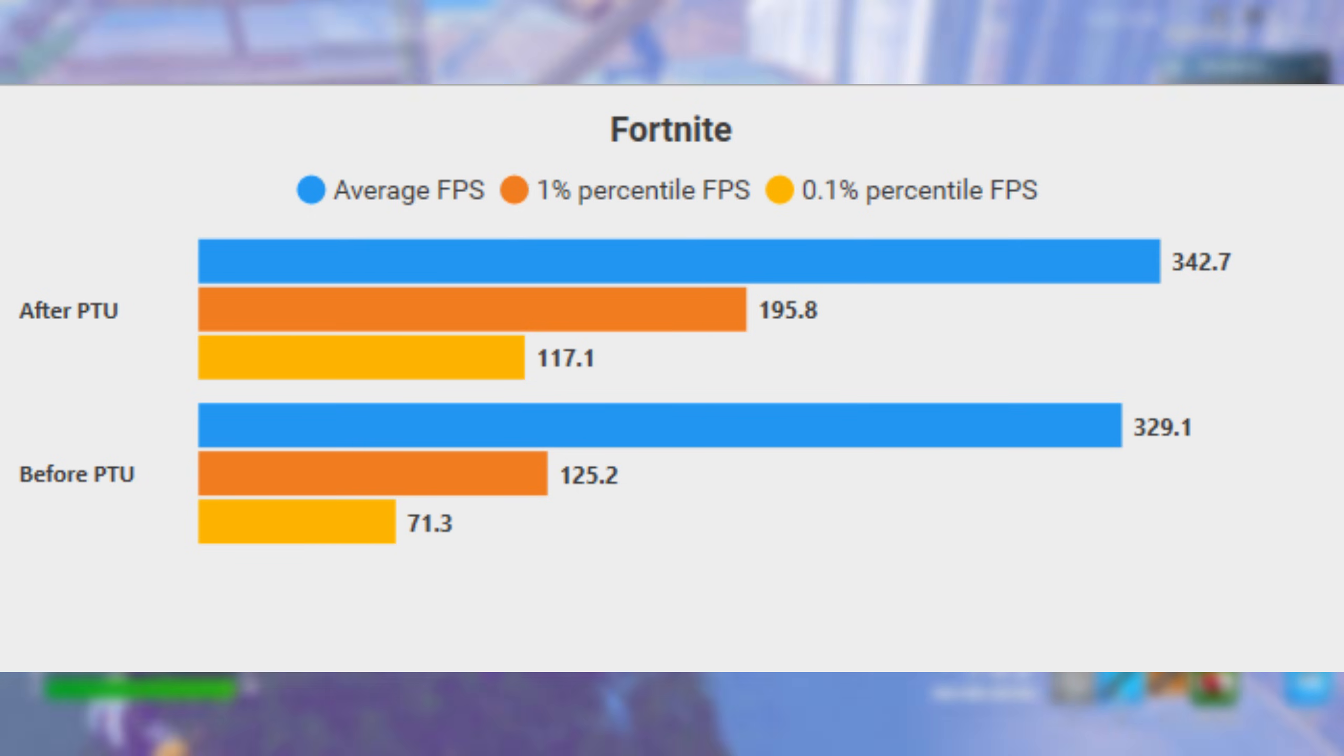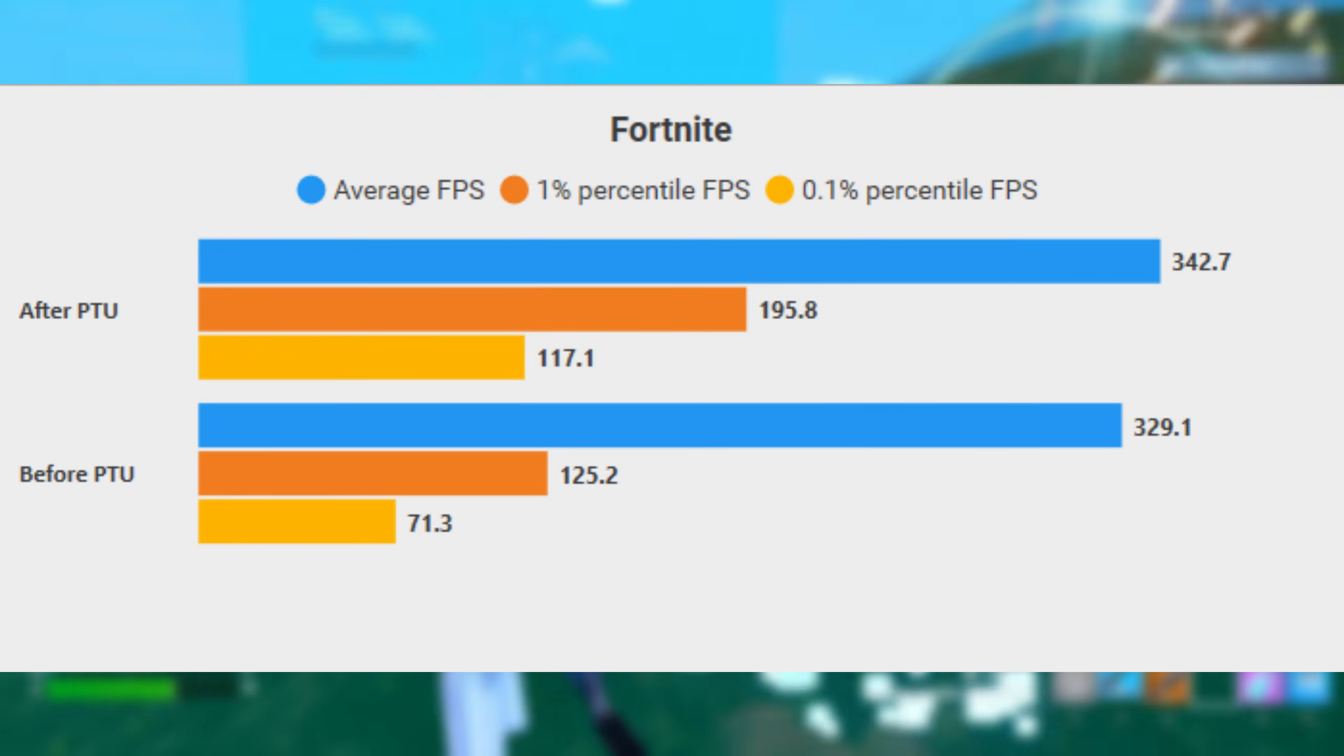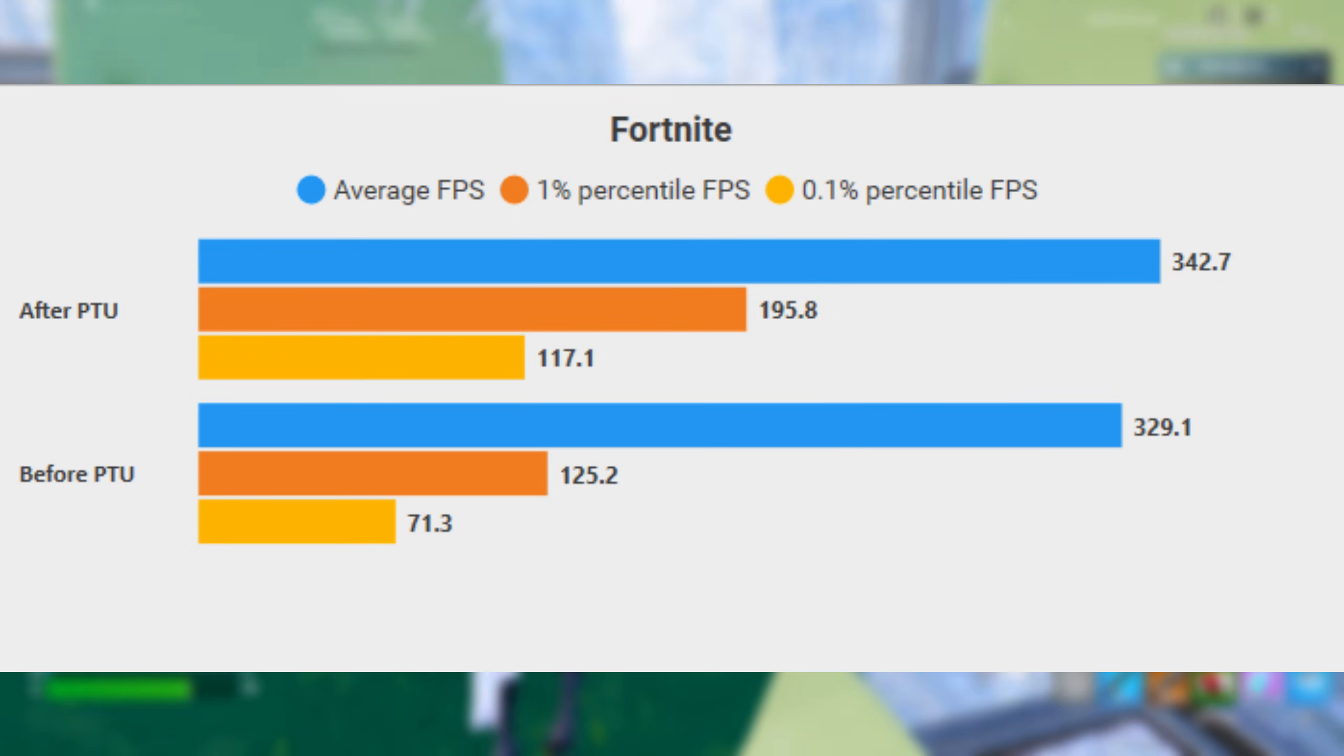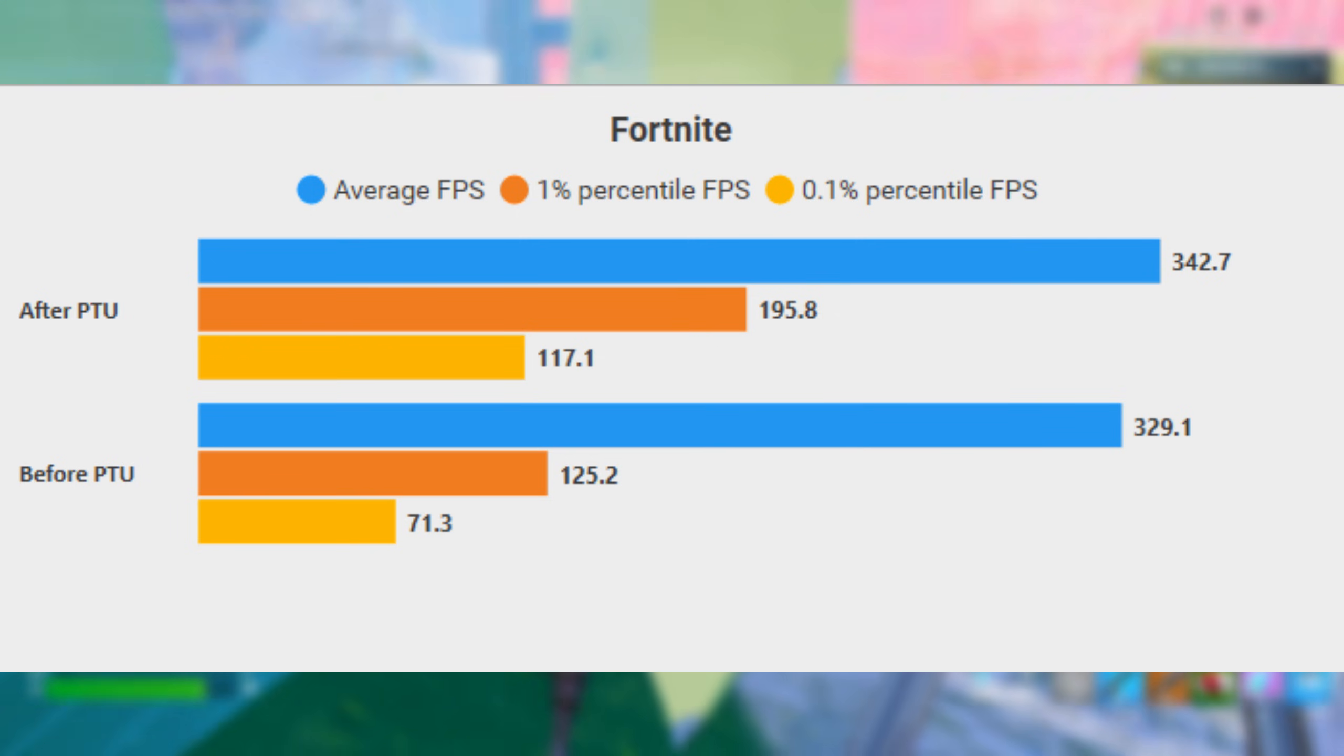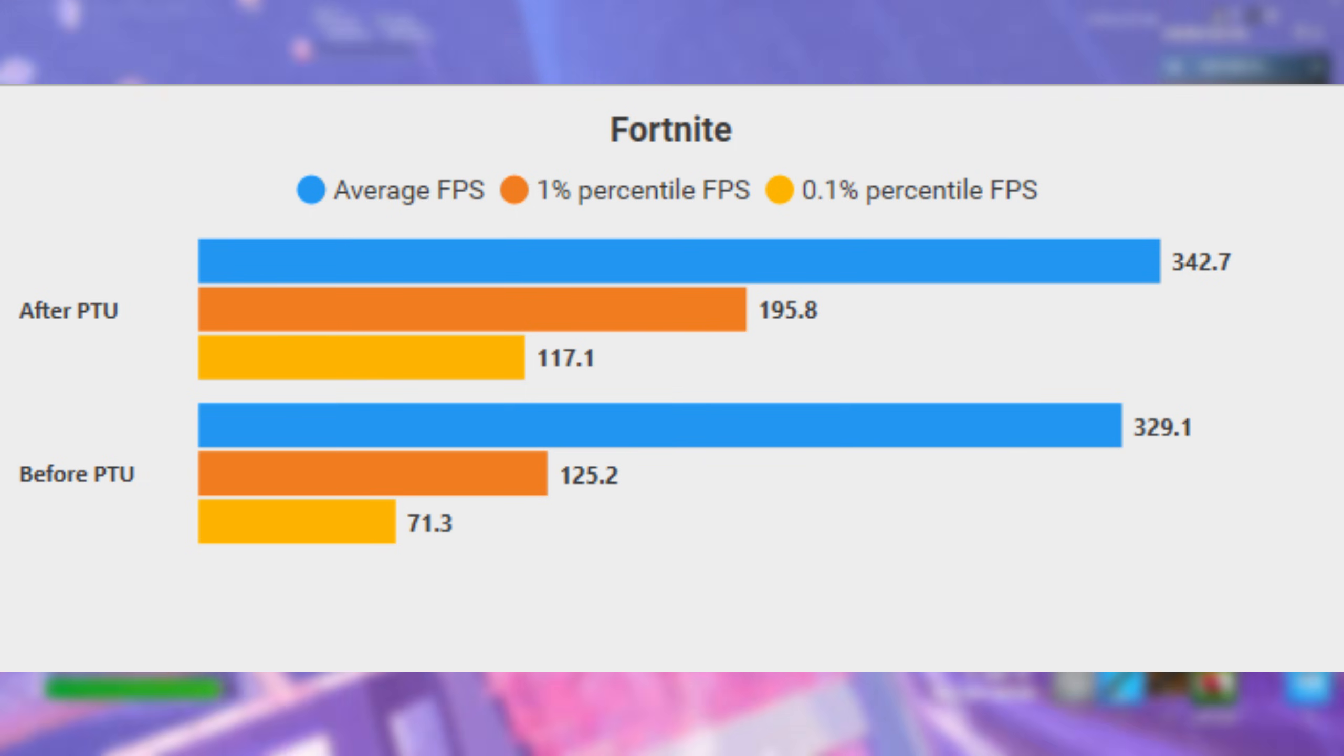The real magic is in the orange and yellow bars. These represent your 1% and 0.1% lows. Basically, how much your FPS drops when things get chaotic, like during a heavy build fight or a stacked endgame.